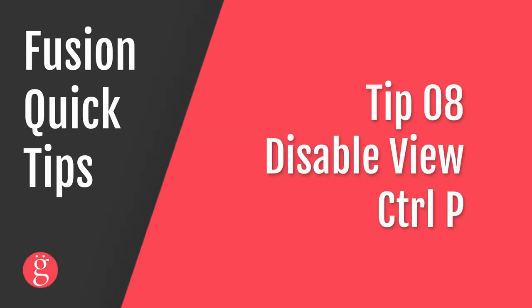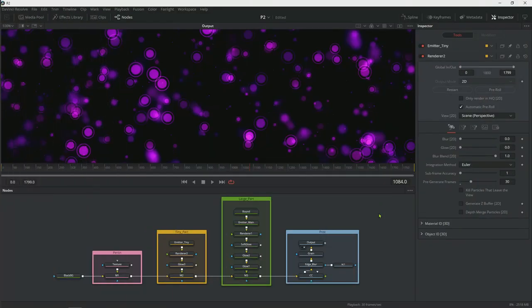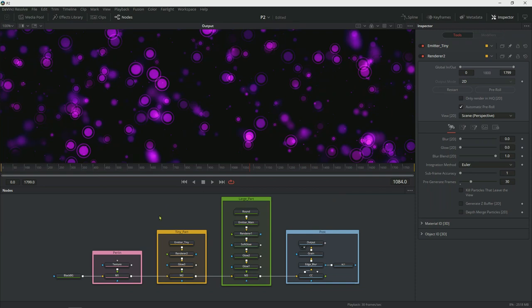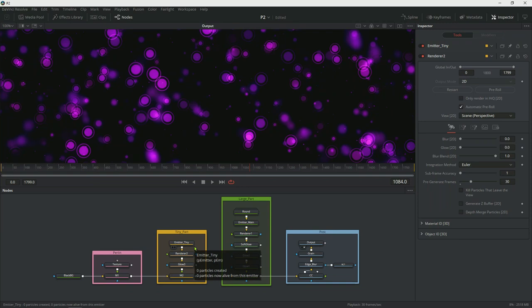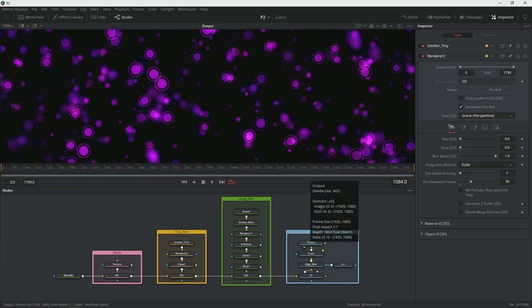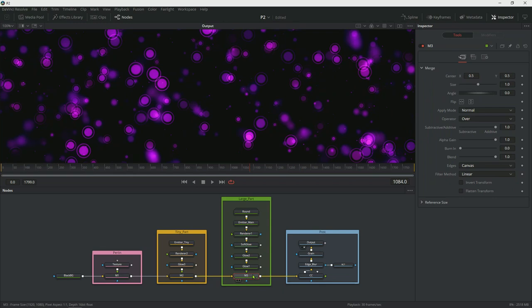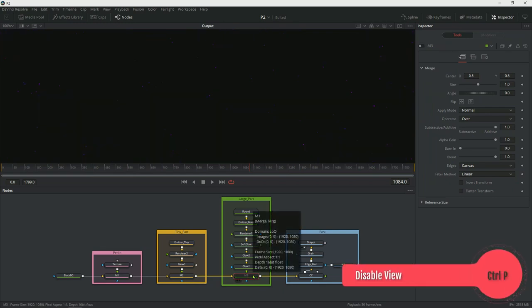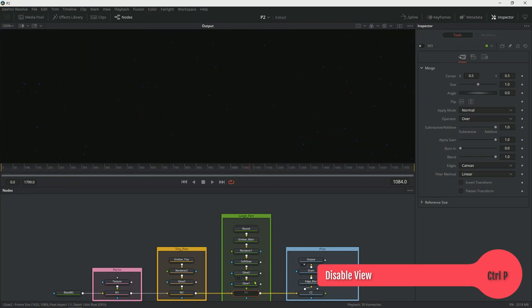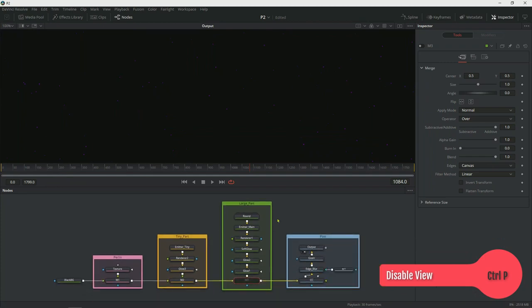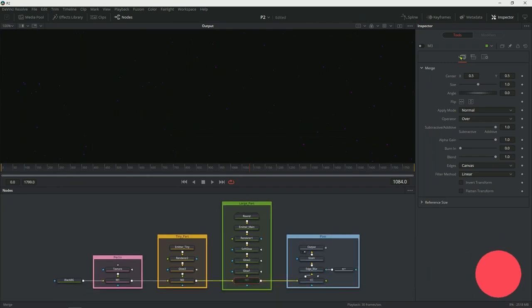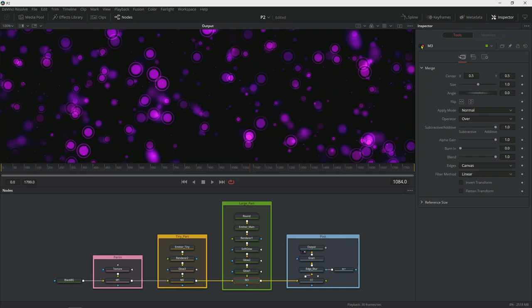Tip number eight, how to disable the view of a node. That's like hiding a layer. So in this composition we have some noise on the bottom and then we have a tiny particle system on top of that, a large particle system which is this round particles and then we have some color work going on in the post. So let's say if you wanted to turn off this whole stack of nodes, you would hit Ctrl+P on the merge and that will take care of turning off all those nodes. You can also go to the inspector right here on the right and in the node content header you have on and off switches for the visibility. You can use that as well.